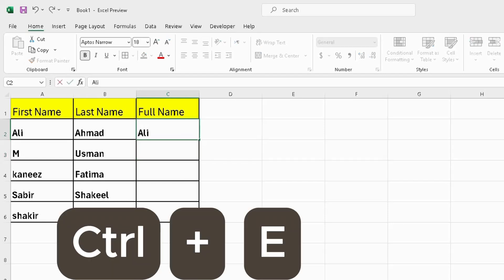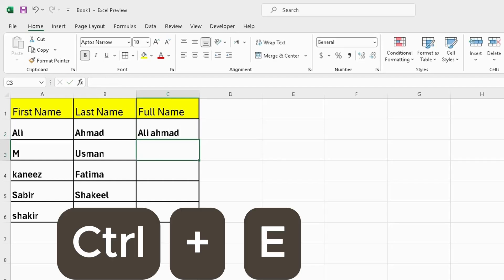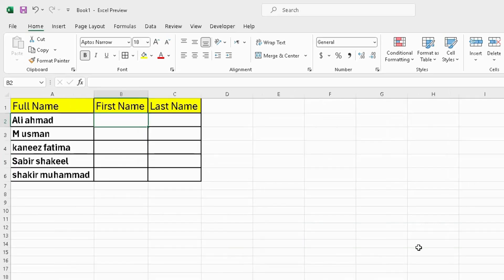I type full name one time and click below them and press Ctrl+E from keyboard. Then my job is done. There are another example of Ctrl+E.